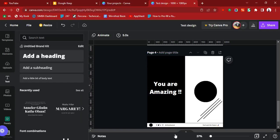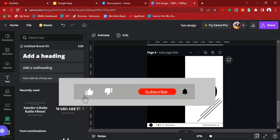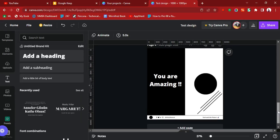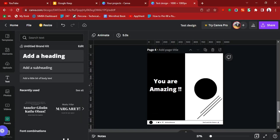Welcome to this video. We're going to look at how to export your Canva design. In the previous video we did this design, which says 'you are amazing,' and now we want to export it from our dashboard in Canva.